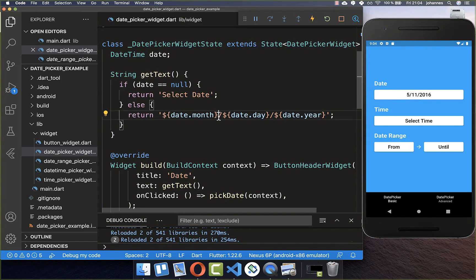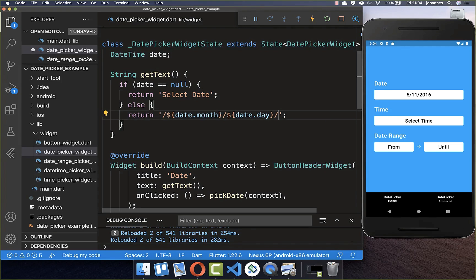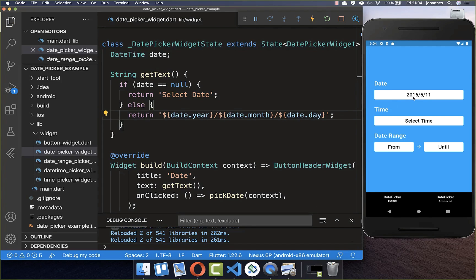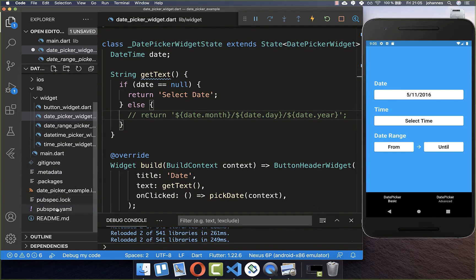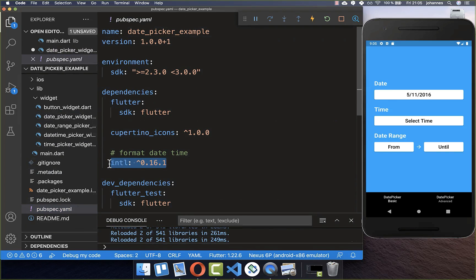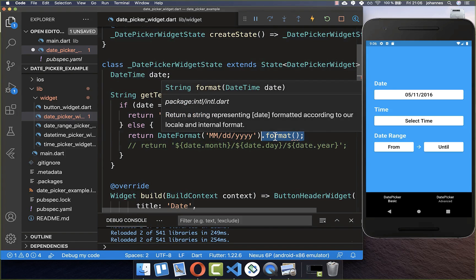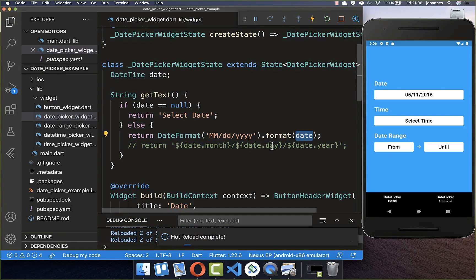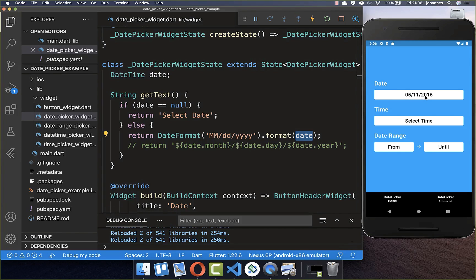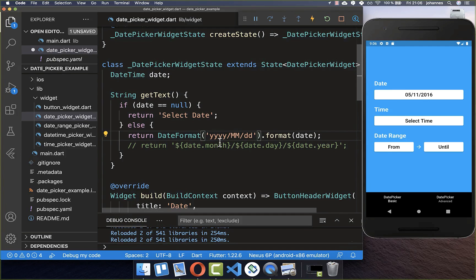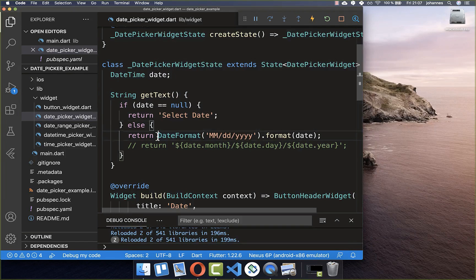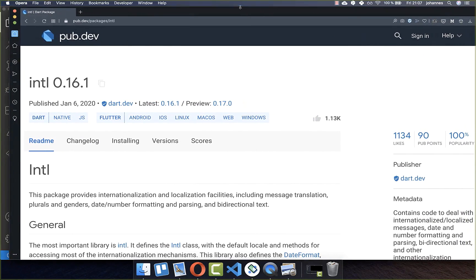If you want to change the order of your date, you can put the year at the beginning for example. Alternatively you can use the intl package — add it to your pubspec.yaml, import it, and create a DateFormat. You specify month, day, and year in the format string, then call the format method with your DateTime. You can change the order and separators however you like, and the intl package documentation explains all available formatting options.